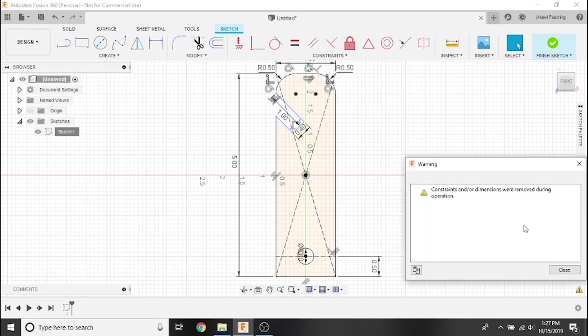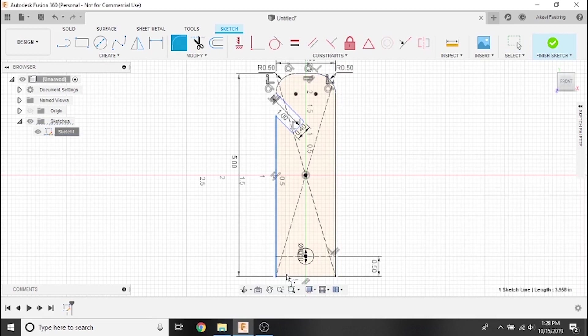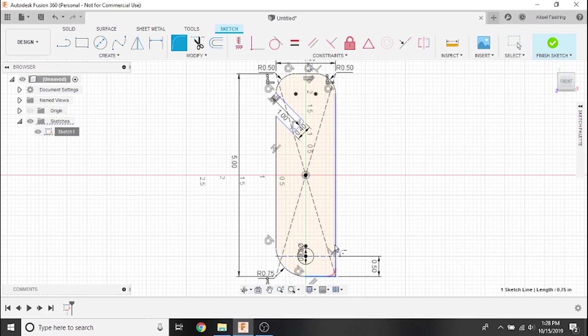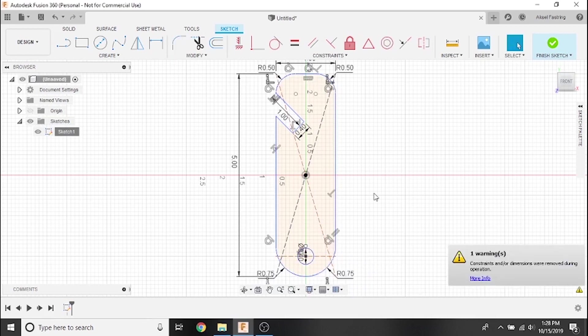Keep in mind that constraints and specified dimensions might be removed or overridden as we change and add to the geometry of our sketch.